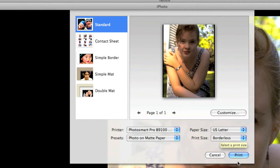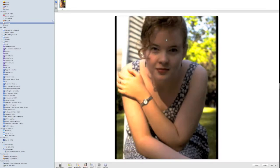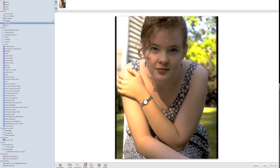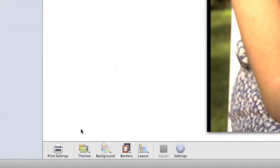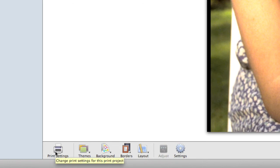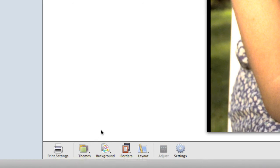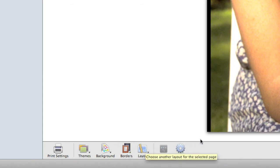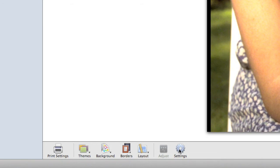The next thing I'm going to do is click the Customize button. When I click the Customize button, that brings up a whole new set of choices. If we look down at the bottom, we'll notice that we have our Print Settings dialog box choices here, which I'll get back to in a bit. We have Themes, Background, Borders, Layout, Adjustments, and Settings.